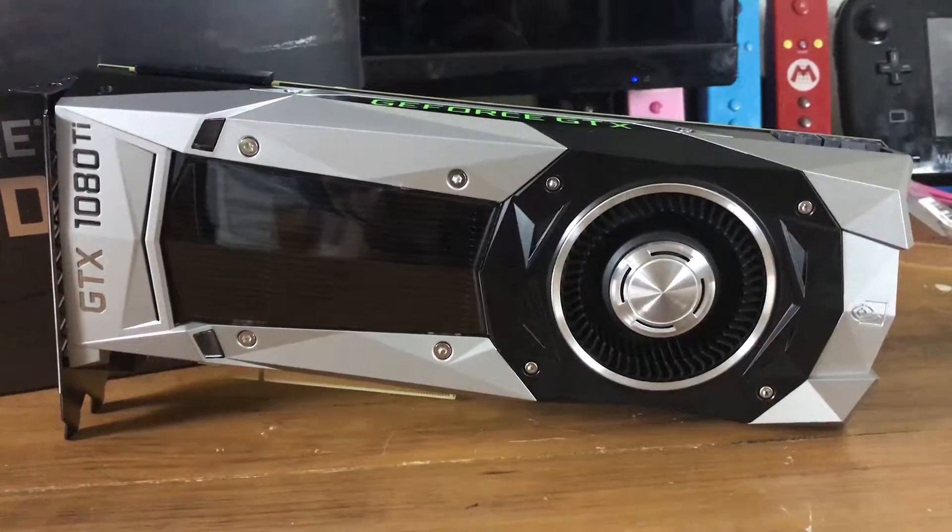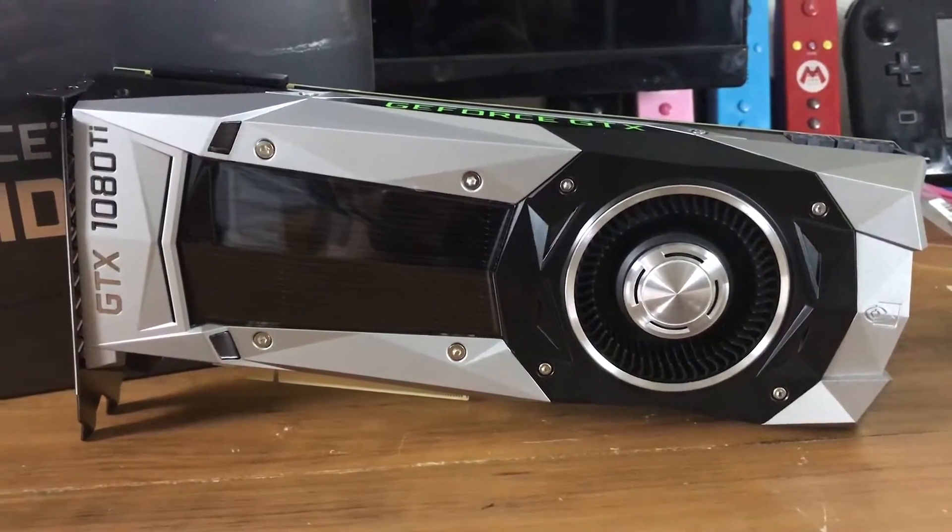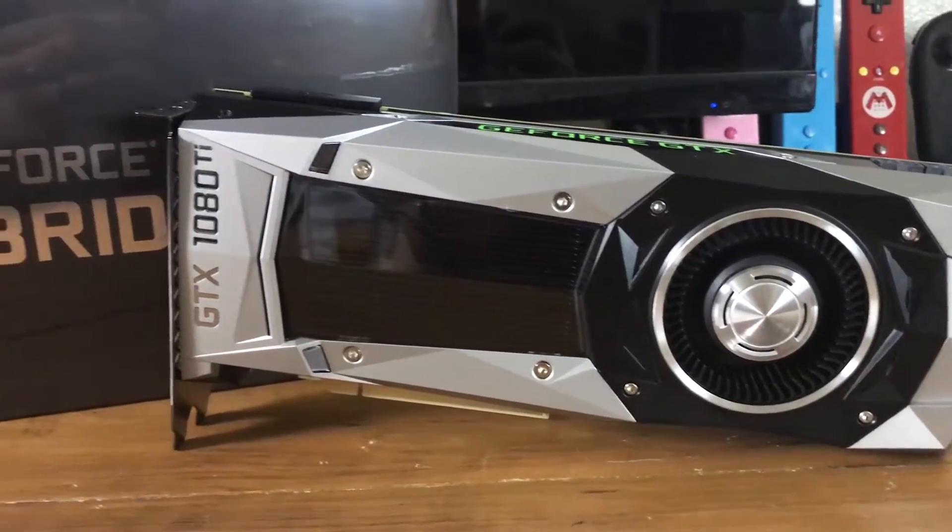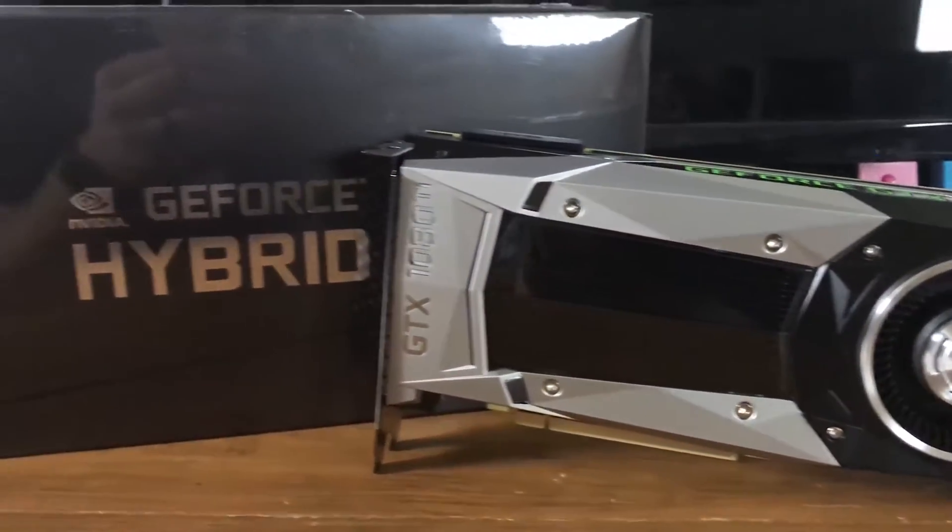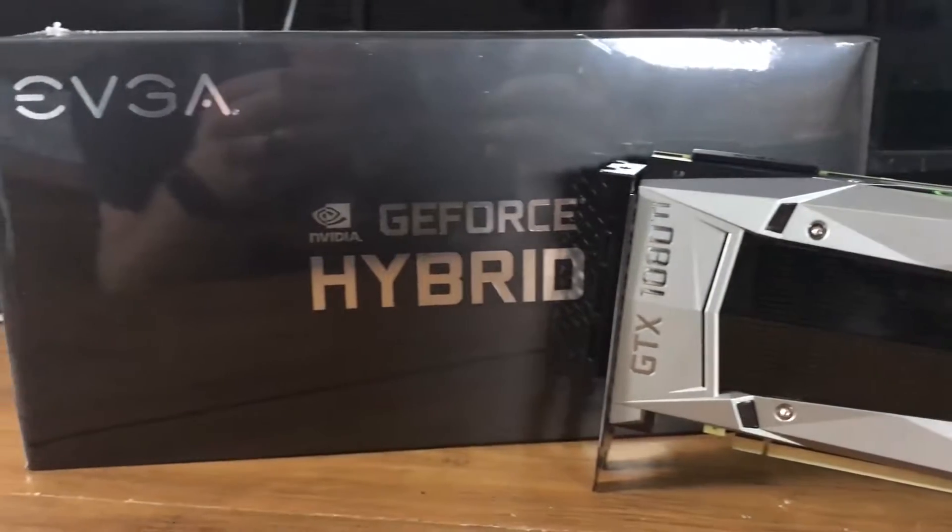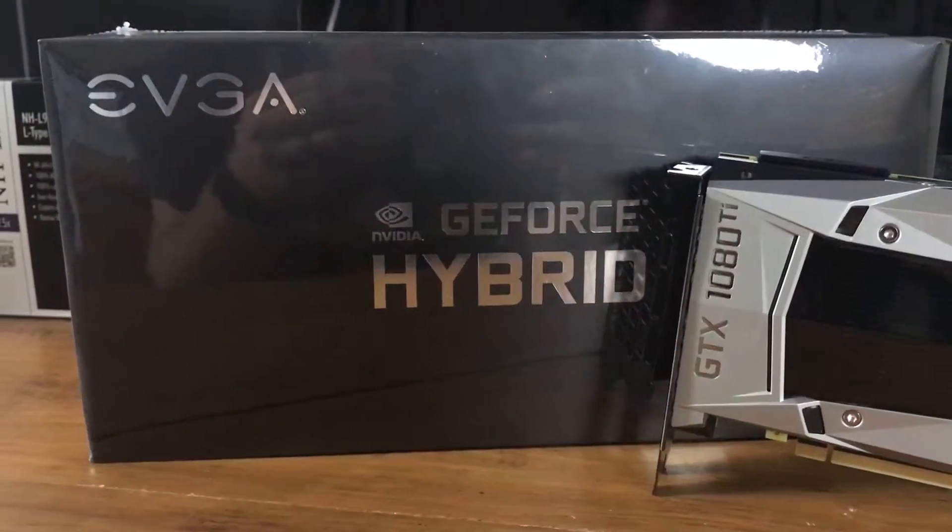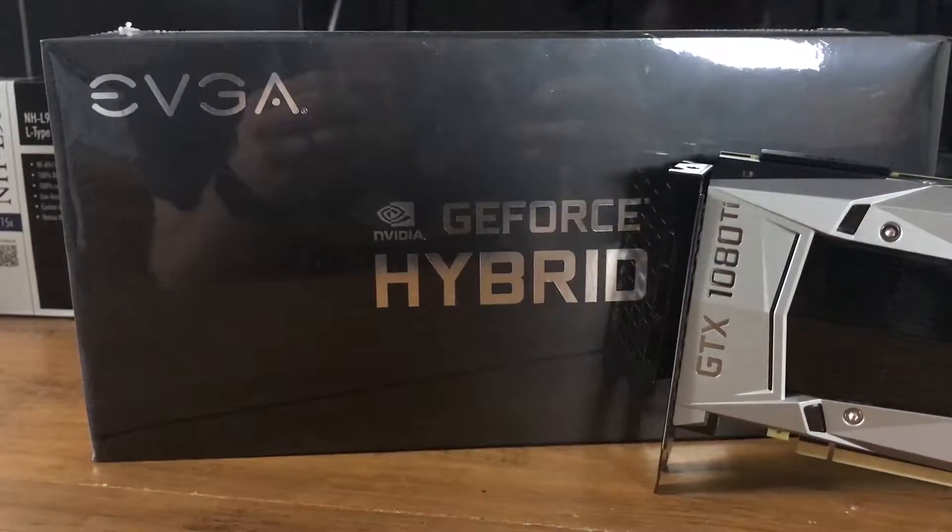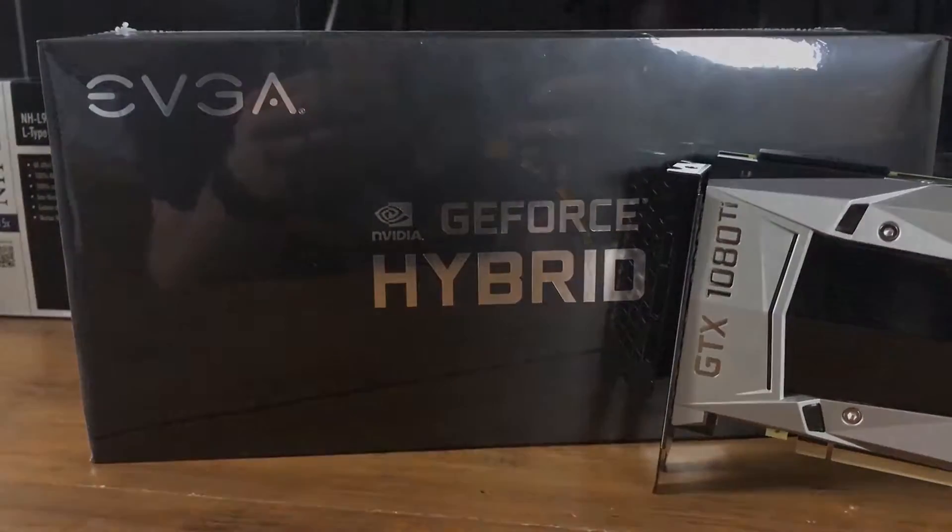Hello and welcome to GoToTechReviews. Today we are going to take a quick look at the EVGA Hybrid Kit for the GTX 1080 Ti Founders Edition card.